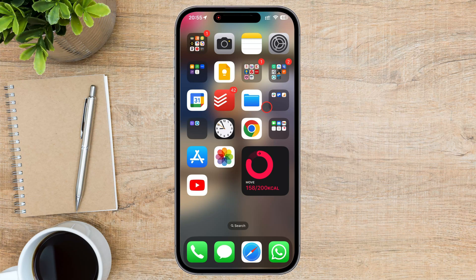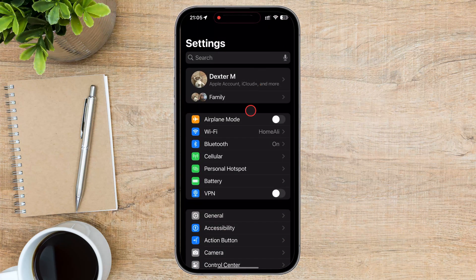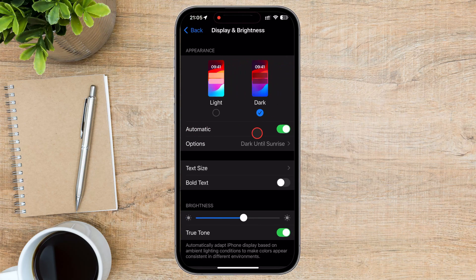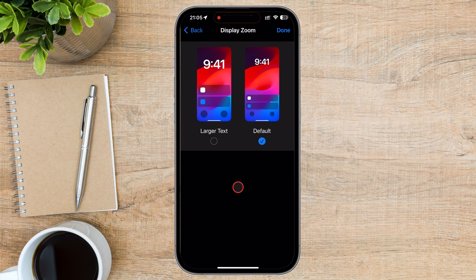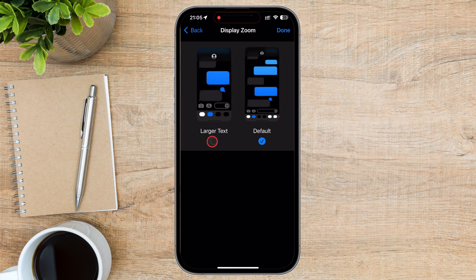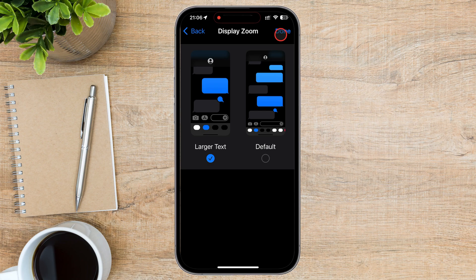But what if you want to have the icons and the text? Let's reset the phone display. One of the easiest ways to make your icons larger is by adjusting the display settings on your iPhone. Start by opening the Settings app, then scroll down and tap on Display & Brightness. Scroll to the Display Zoom section and tap it. You'll see two options: Default and Larger Text. Select Larger Text and tap Done to apply the changes. This will not only increase the text size, but also make your icons slightly larger and more spaced out, improving overall visibility.